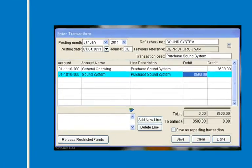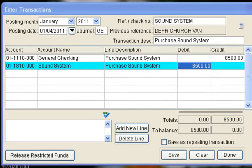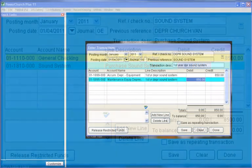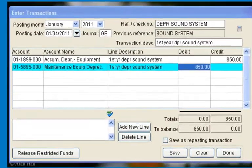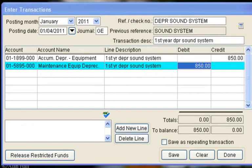Next we will make the entry for the purchase of the church sound system. We will use the checking account and the asset account that we created for the sound system. For the depreciation on the sound system we will use a straight line 10-year depreciation, or $850 a year. The credit will be to the asset account for accumulated depreciation of equipment, and the debit will be to the expense account for equipment depreciation.